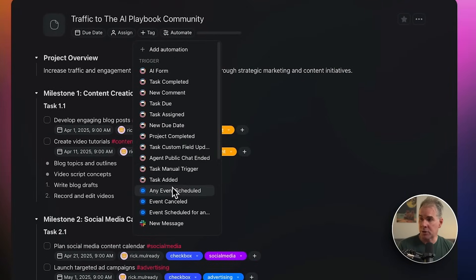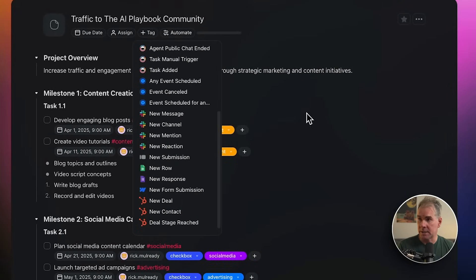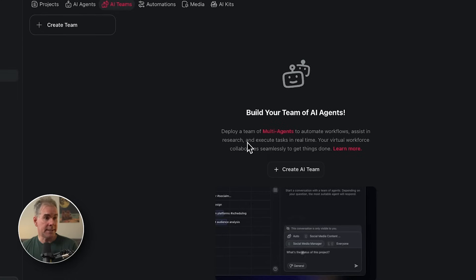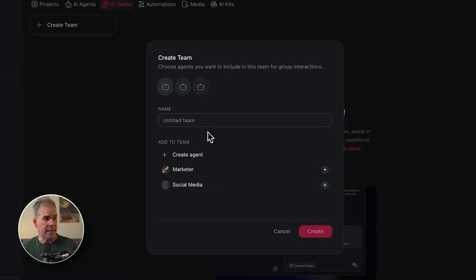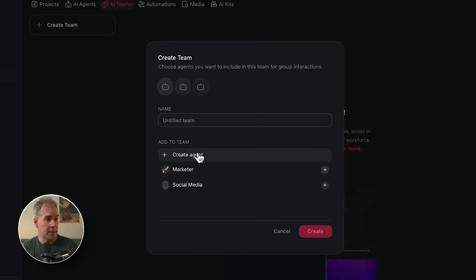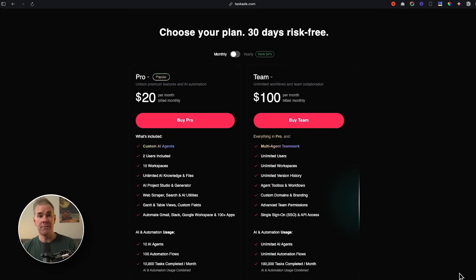I can click on Automate and set up triggers and different automations for this specific project. There's AI Teams where I can create an AI team, name it, create agents, etc. You can do a ton of things with the free version of Taskade — it's also a great introduction to the power of this kind of tool. If you want to do more, it's very reasonably priced: $20 a month for monthly, or $10 a month if you do yearly.